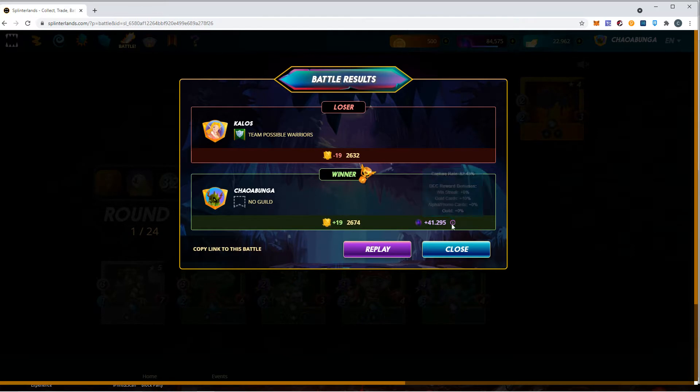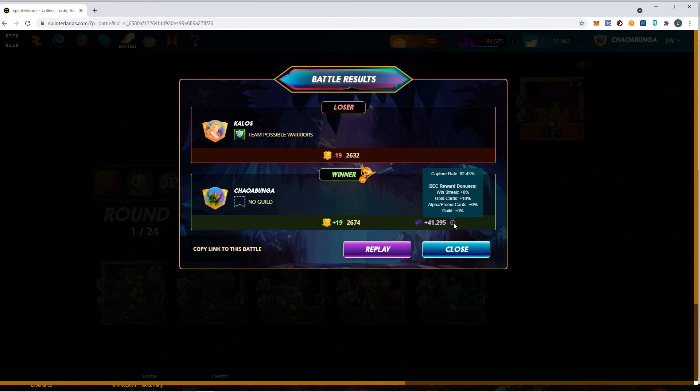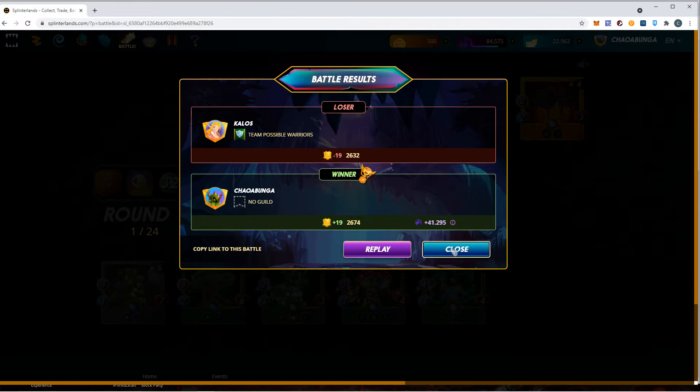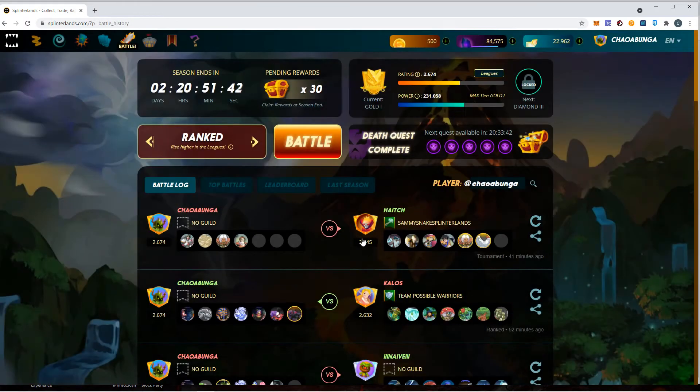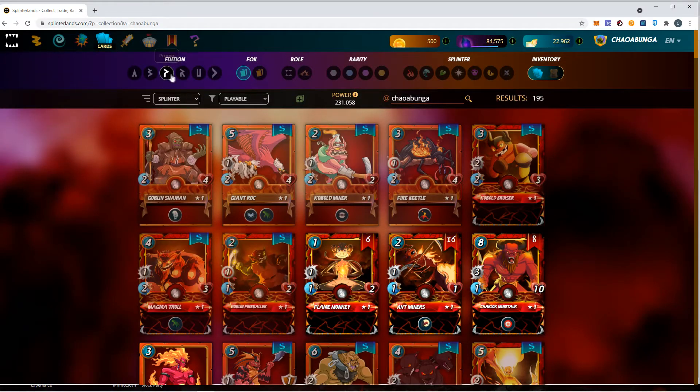Right here you can hover over this little exclamation point. It'll show you your capture rate, your win streak if you had any, if a gold card or any alpha promo cards, and a guild bonus. There you go. You can see, wow, alpha and promo cards - if you use the promo gold card you get double dip on that. You can get up to 120% under perfect conditions. That's pretty cool, pretty interesting if you have enough gold cards.